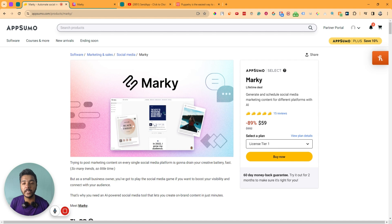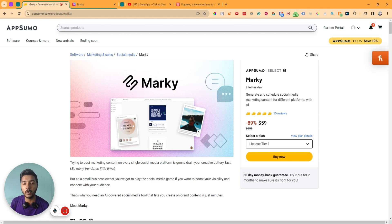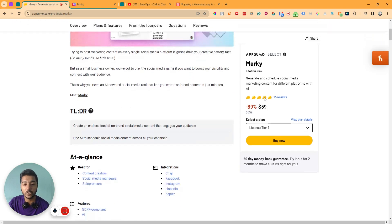What you have to do is simply input some information like your brand name, your brand logo, etc. And then it will generate all the contents in different formats for your brand for the next 30 days in a very fast period of time.